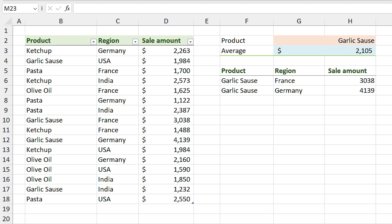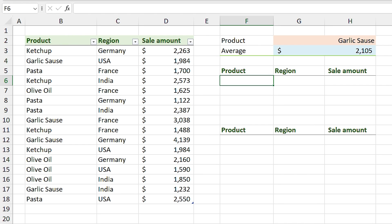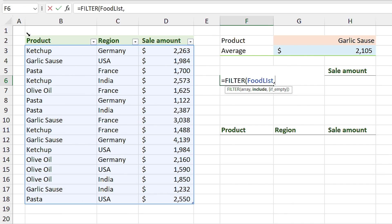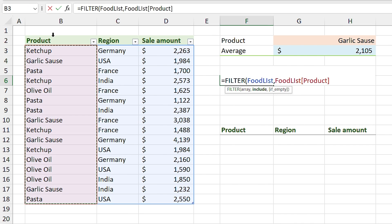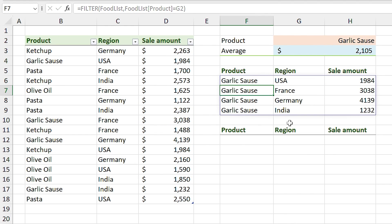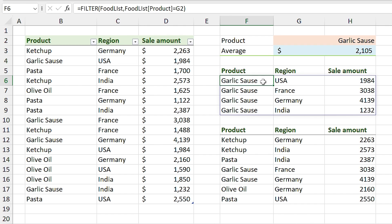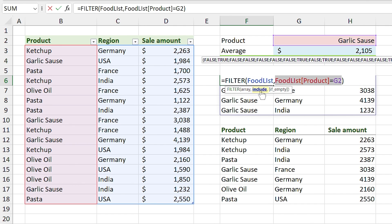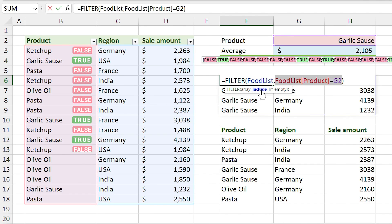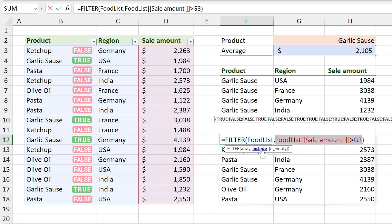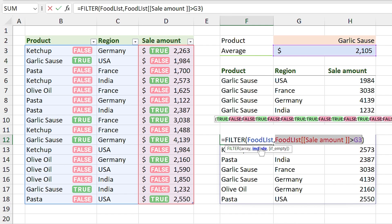I have to use a trick that returns an array. Let me calculate each condition individually. I type FILTER to return the entire table, with the condition being products equal to garlic sauce. Then I repeat the process for the average condition. If I double-click on the first FILTER and select the include section, I can see the TRUE and FALSE results dependent on the condition — Excel only returns the TRUE results.